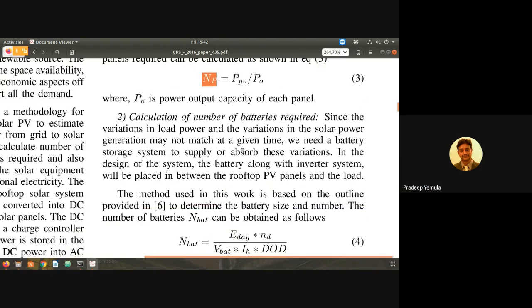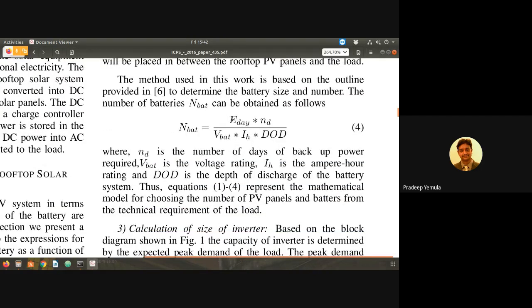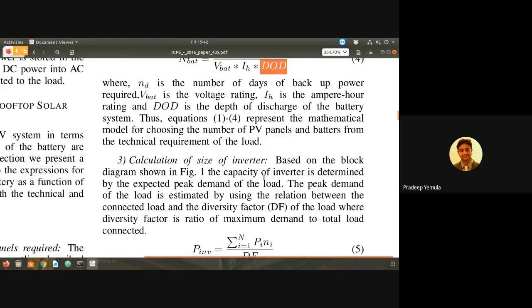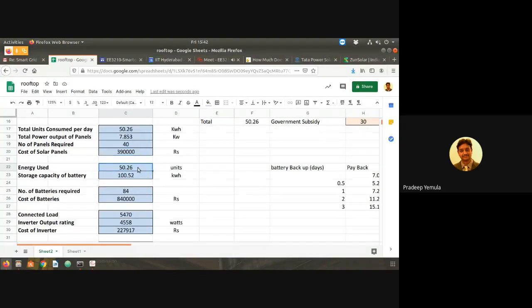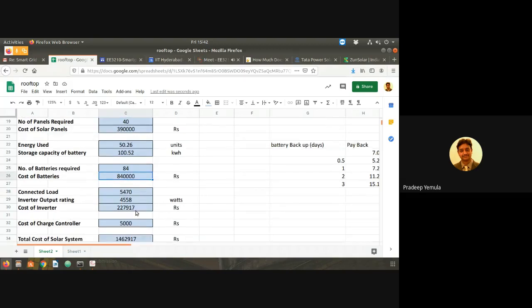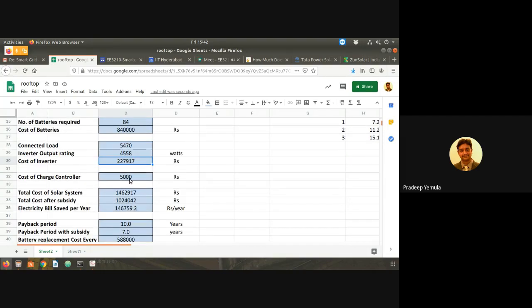Similarly, the number of batteries is energy stored per day, multiplied by number of days of backup desired, divided by battery capacity and depth of discharge. With 50.26 units of energy and two days backup, 84 batteries are needed, costing 8,40,000 rupees. Total connected load and inverter output determine the inverter cost of 22,000, and the charge controller is 5,000. Total system cost comes to 14,62,000 rupees.